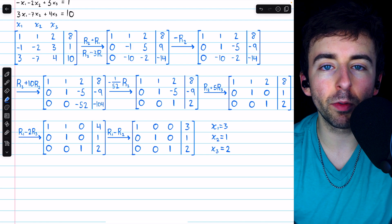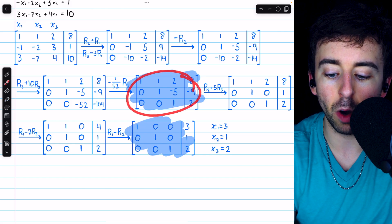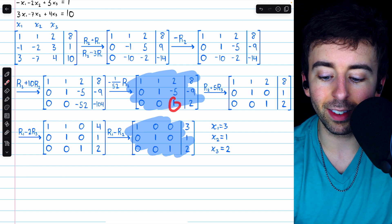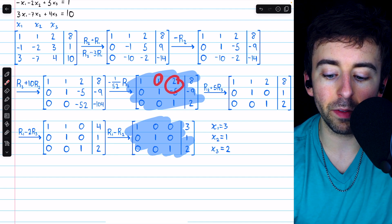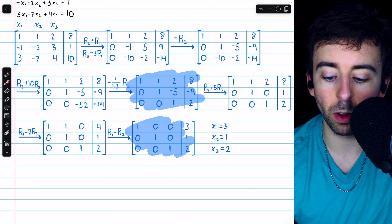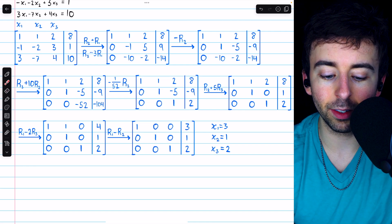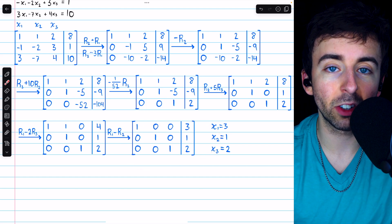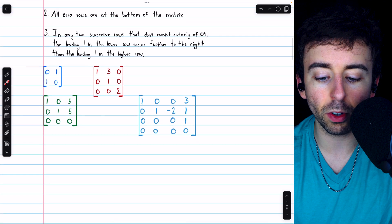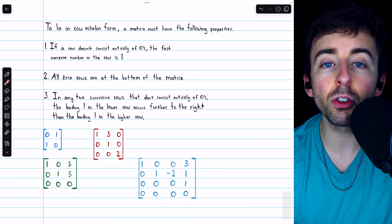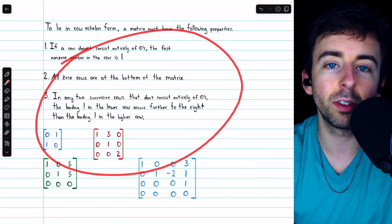So that's what row echelon and reduced row echelon forms are, and why they're important. A matrix in row echelon form has leading ones in a staircase pattern, while reduced row echelon form additionally requires zeros everywhere else in each leading-one column. Let me know in the comments if you have any questions, and check out the linear algebra course and exercises playlists in the description for more. Consider supporting the channel by joining as a member for early access to videos, extra practice, and lecture notes.